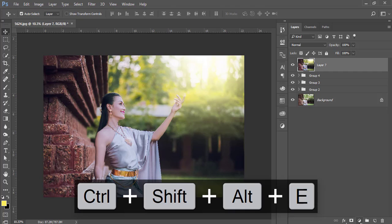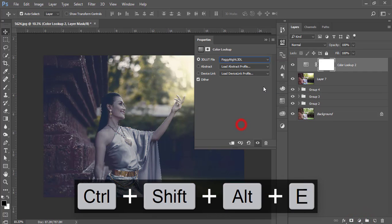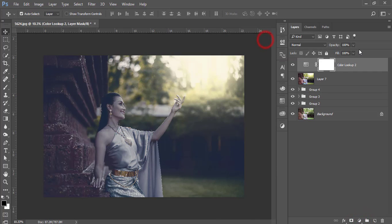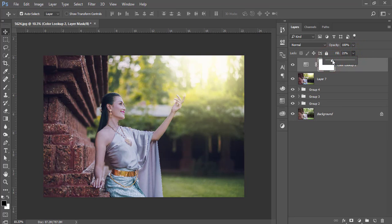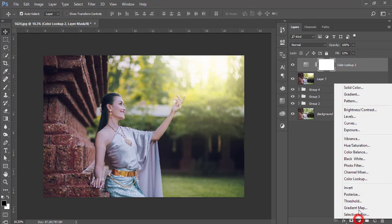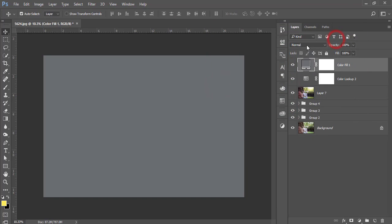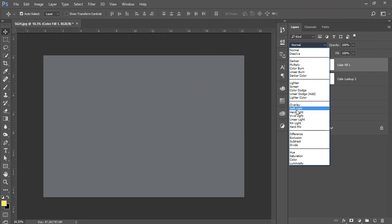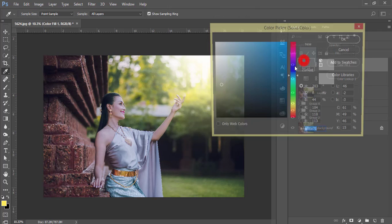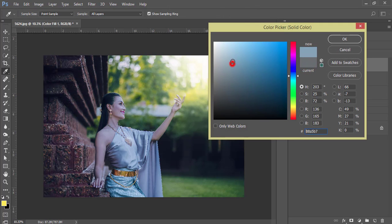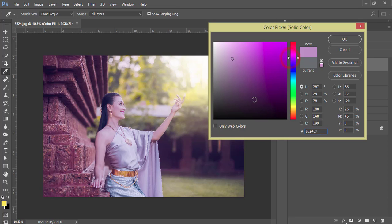Select these three layers, make a group, and merge. Then go to Color Look Up again — there is a foggy effect color. Decrease the fill for that. Now go to Adjustment and add a Solid Color. Select a color and set the blending mode to Soft Light. You can change to any color you need.